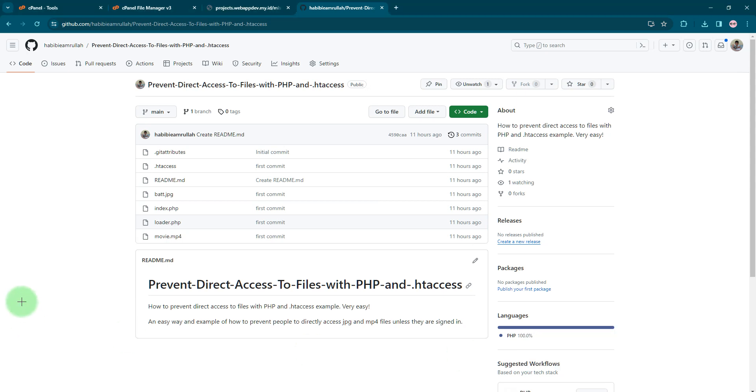Hello everyone, Habibi here. In this video I'm going to create a tutorial about how to prevent direct access to files with PHP and .htaccess file. Imagine you have a website and you have some copyright protected pictures or video files.